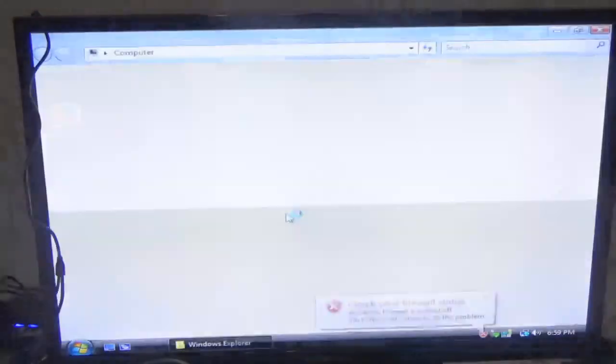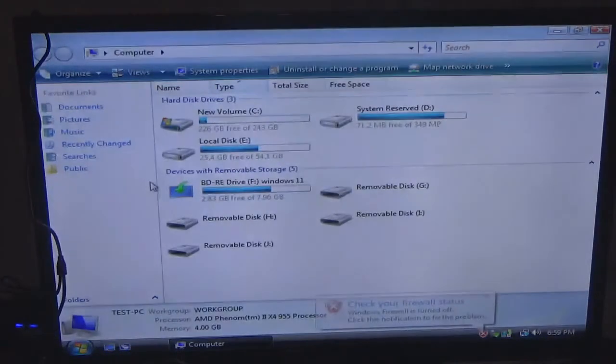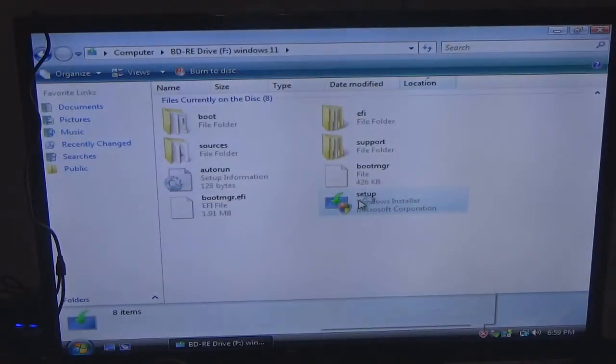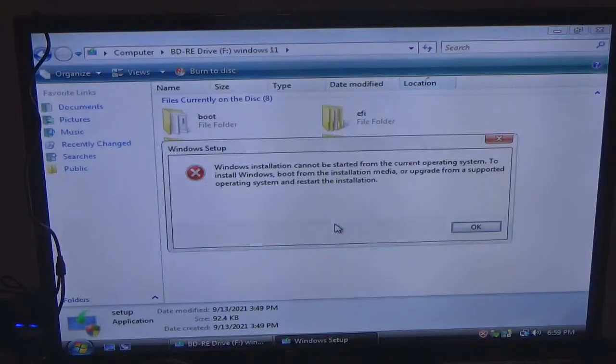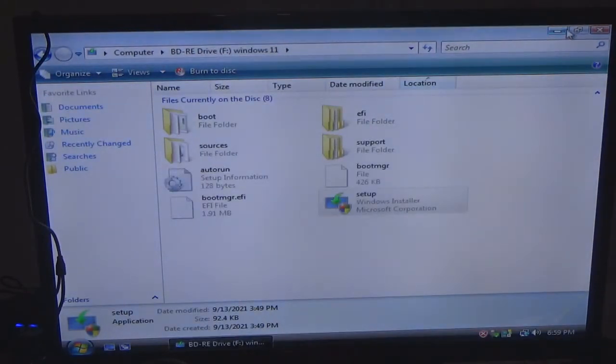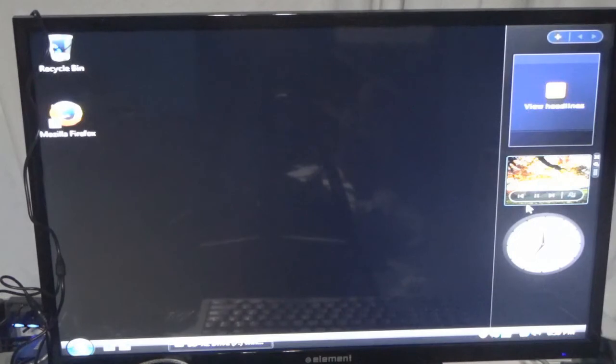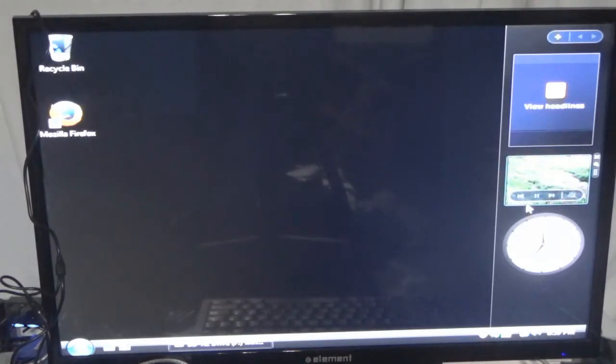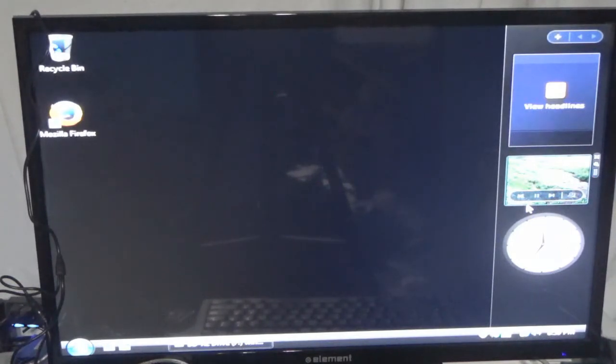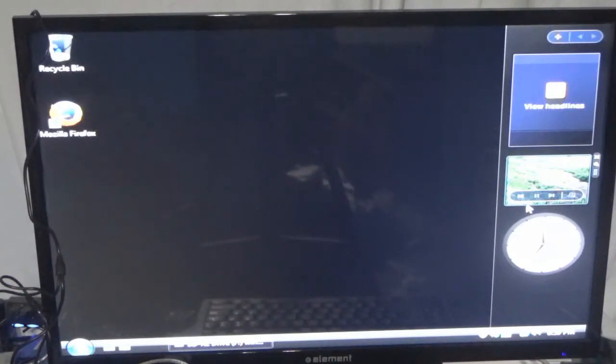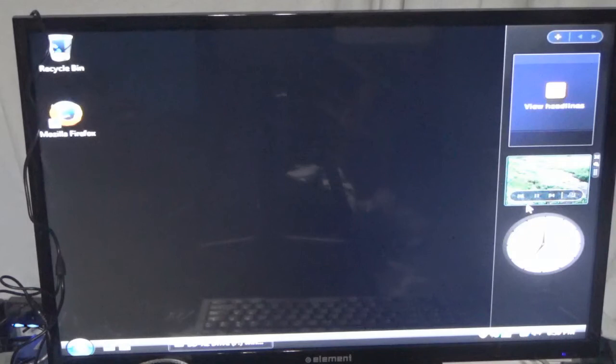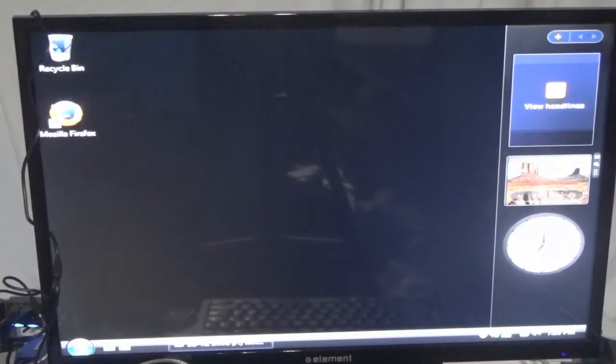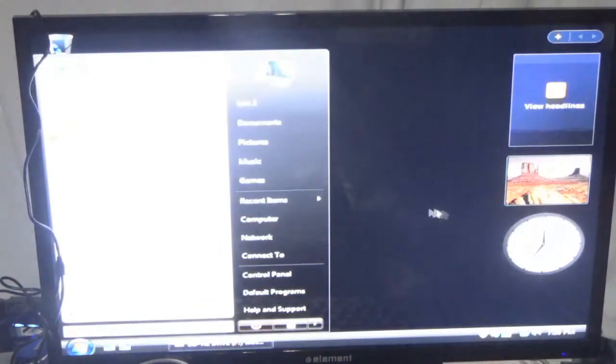Now what we'll do is we'll go to computer, and I'm still getting the error message. So what this tells me is the two operating systems are so different from each other that you cannot go directly from Windows Vista to Windows 11 because of the operating system itself. This is a little quirky, so that's why I'm having a hard time, but let's see what happens.